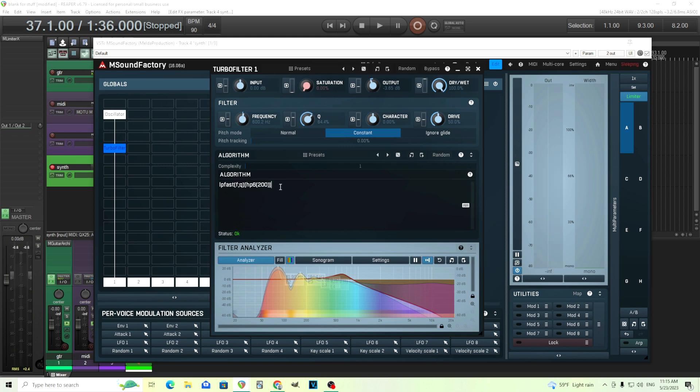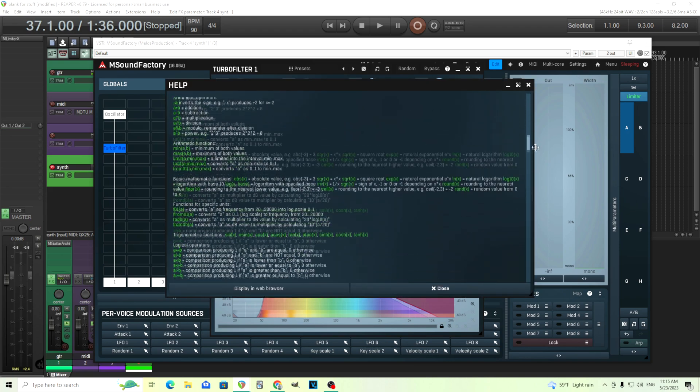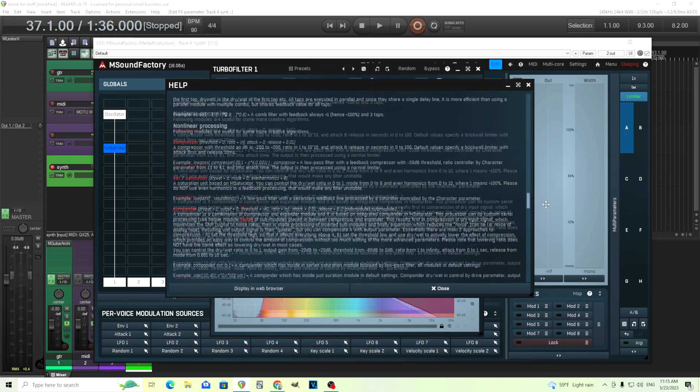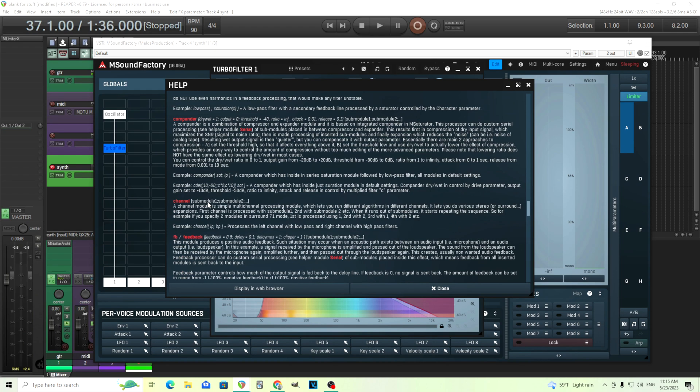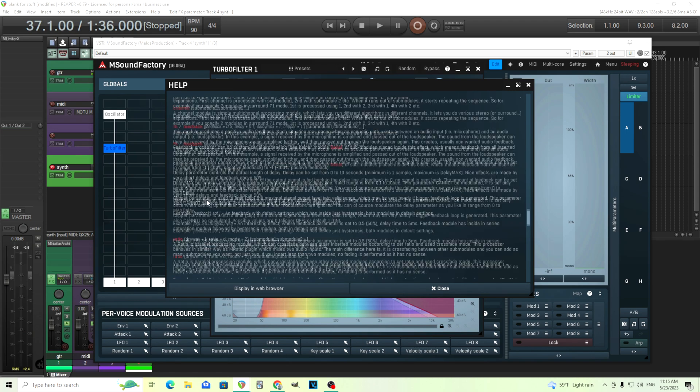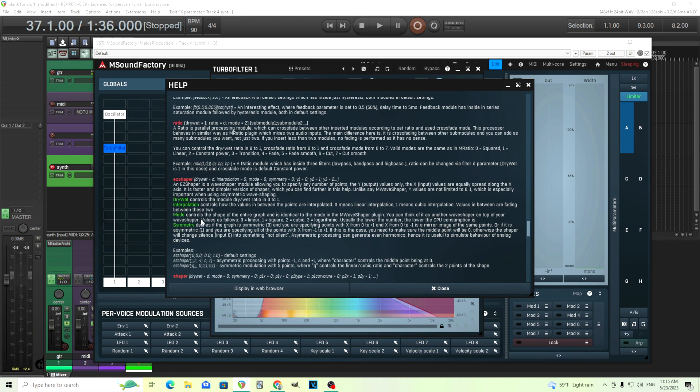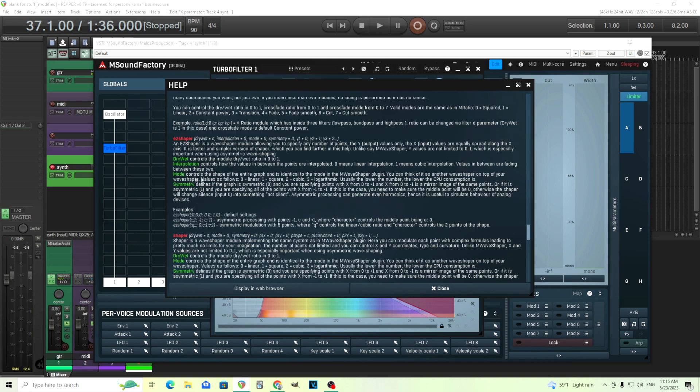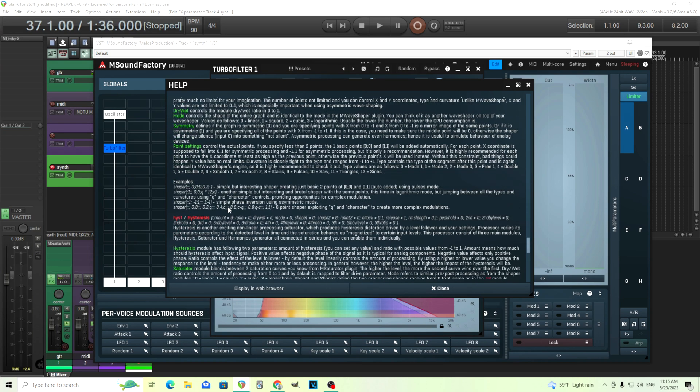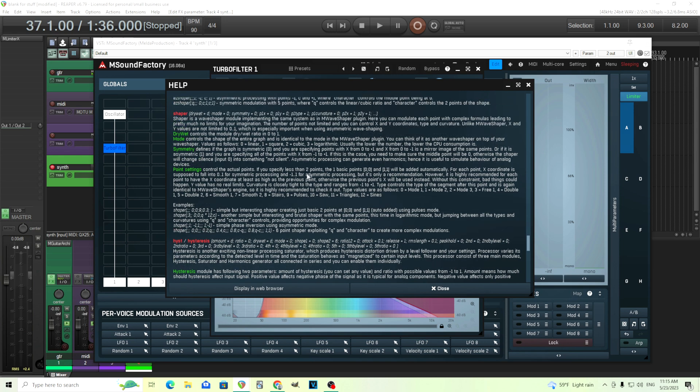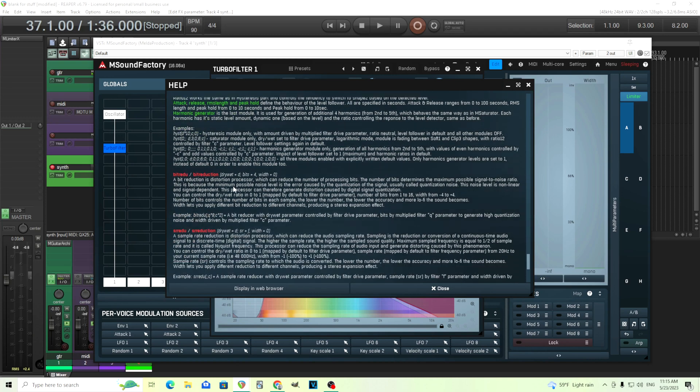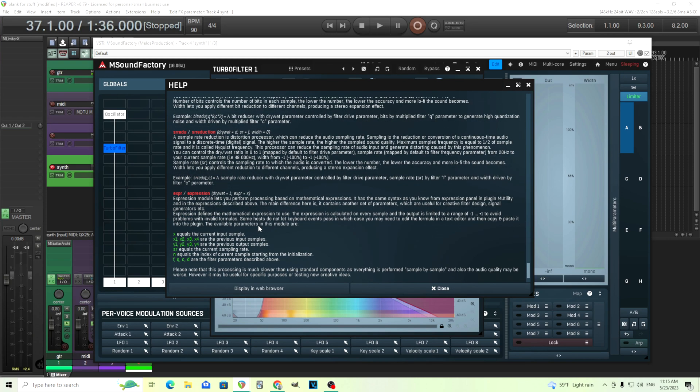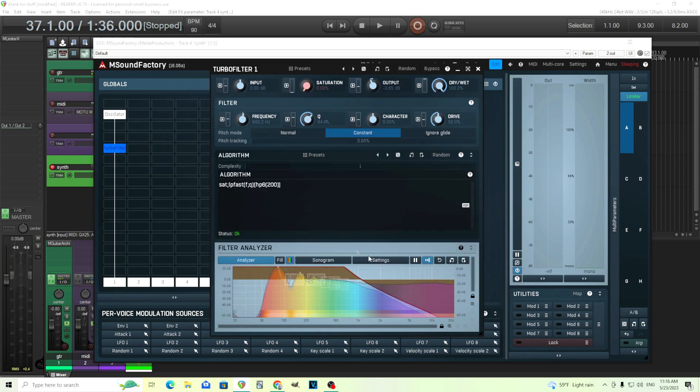Now there's other things we can do here, like maybe if I want some more drive, I can just put sat, which is our saturation module, and you can see that further in here. So I showed you the basic modules, but there's actually more than that in here. We have compressors, you have saturation modules, you have a compander, you can change the channels, do things with feedback, have a ratio here, easy shaper, which is like a wave shaper, normal shaper, maybe a little more complicated. So if you actually want to add the points in there, a little bit too much for me, but maybe you find some use for it. And you have the hysteresis. You also have bit reduction and sample reduction and expression.